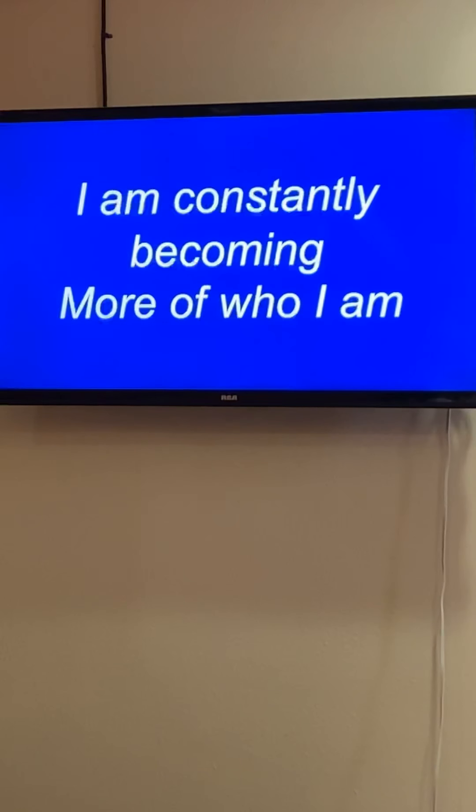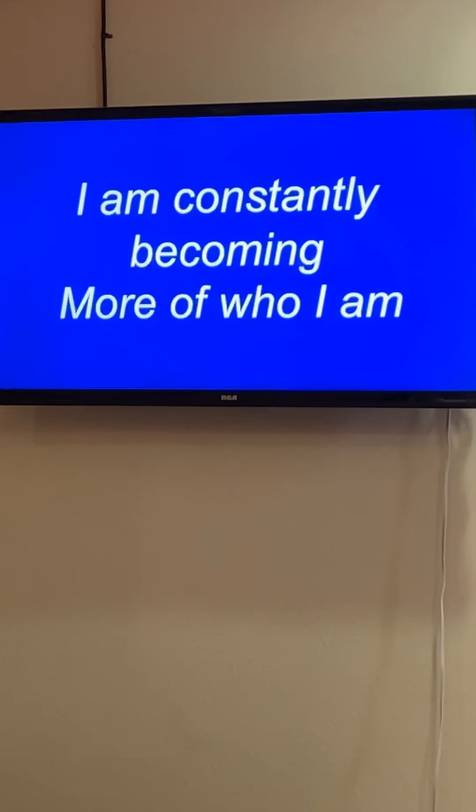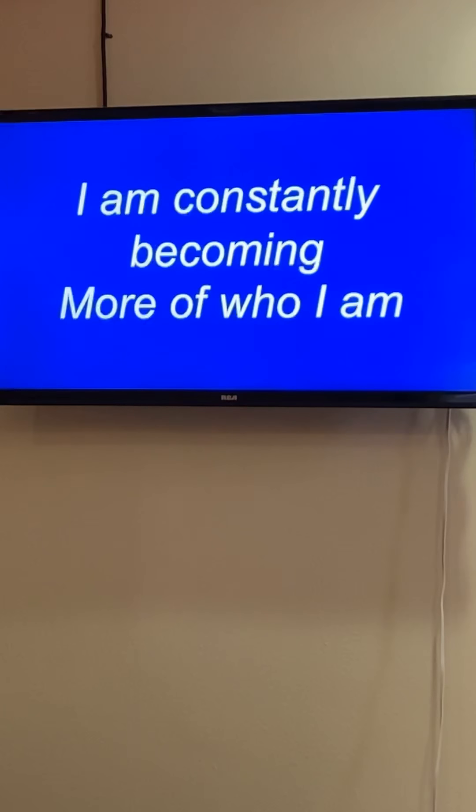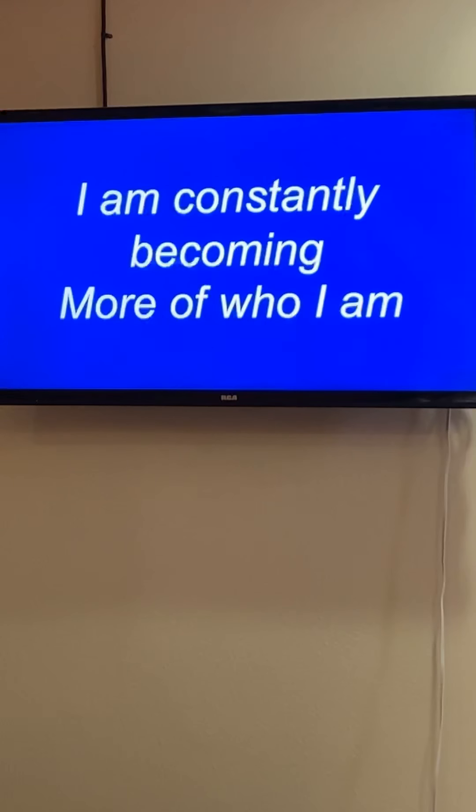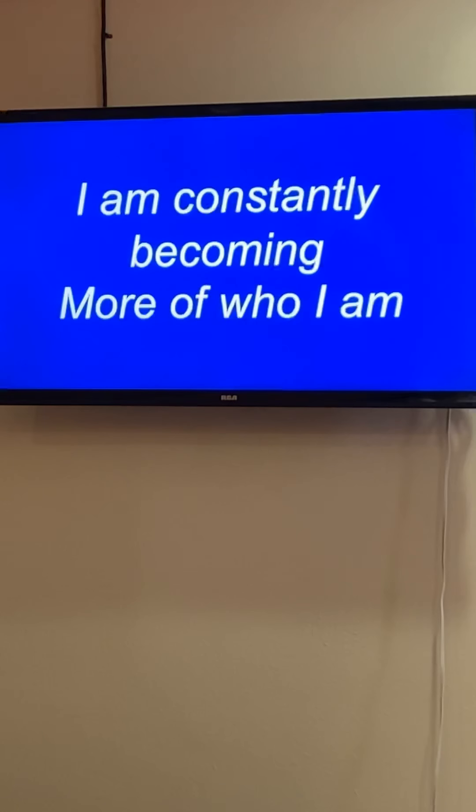Time for our meditation song. I am constantly becoming more of who I am. We'll sing this three times, and then we'll repeat the last line twice more.